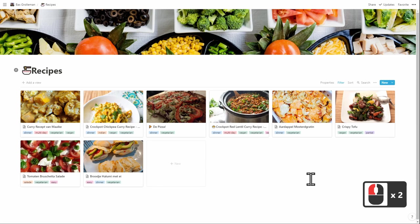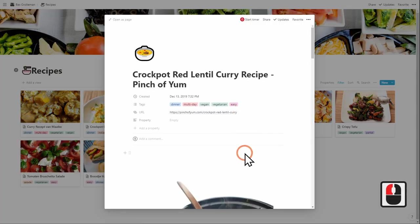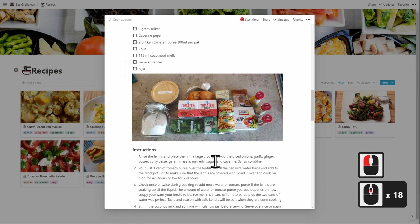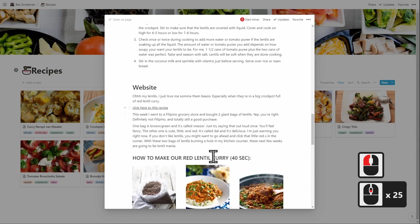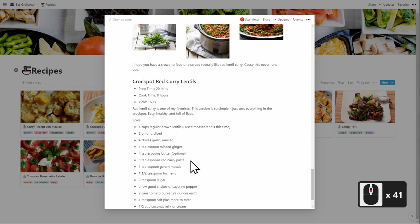Now another way I use the recipes is that Notion has an extension which allows you to add a web page which I do for the crockpot red lentil curry here. And this part is mine. But this is all from the website.